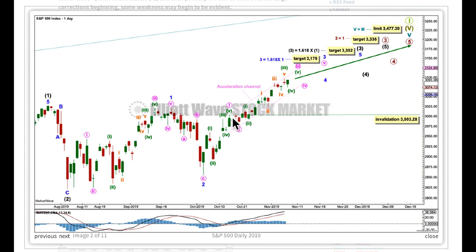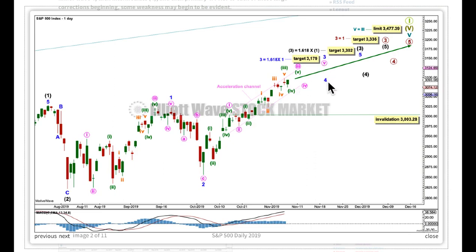Minute 4 may not move into minute 1 price territory, but I expect it'll be really shallow. If it is deep enough, it may find support at the lower edge of this channel. Keep drawing this channel on the daily chart from 1 to the last high, place a parallel copy on the end of 2. When minute 3 is complete, that channel would be drawn using Elliott's first technique and may show where 4 finds support. When minor 3 is complete, minor 4 may be expected to exhibit alternation with its counterpart minor 2. This is a very deep, quick zigzag that lasted 10 sessions, so I'll expect minor 4 would most likely be a very shallow, sideways structure — like a combination, a triangle, or maybe a flat correction.